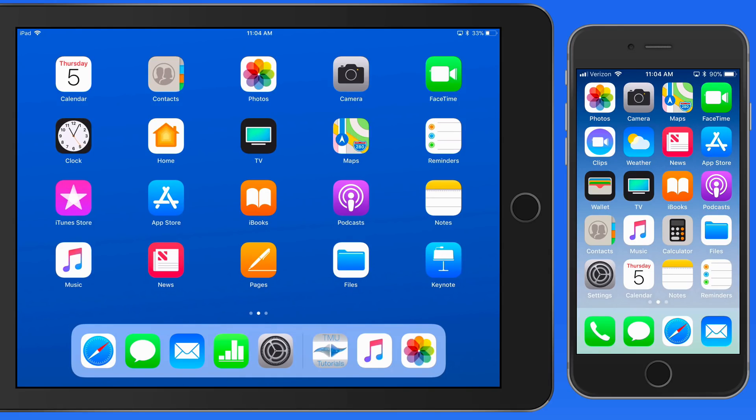Screen Mirroring also uses AirPlay to send exactly what's going on on your iOS device's display to an Apple TV or AirPlay-enabled device.